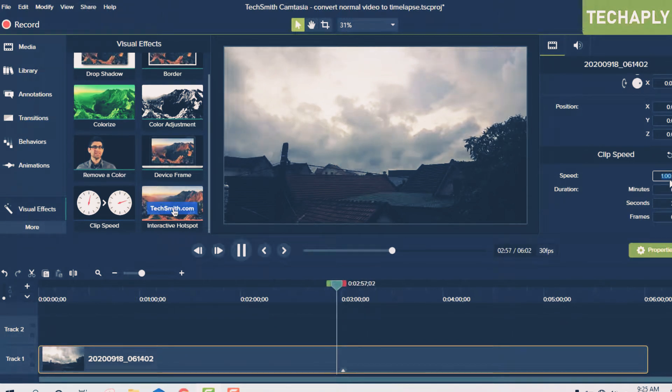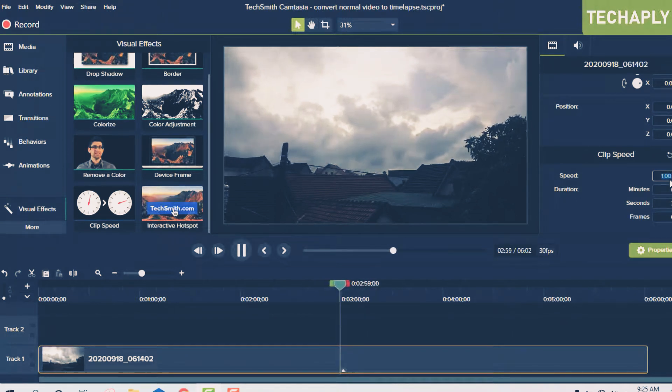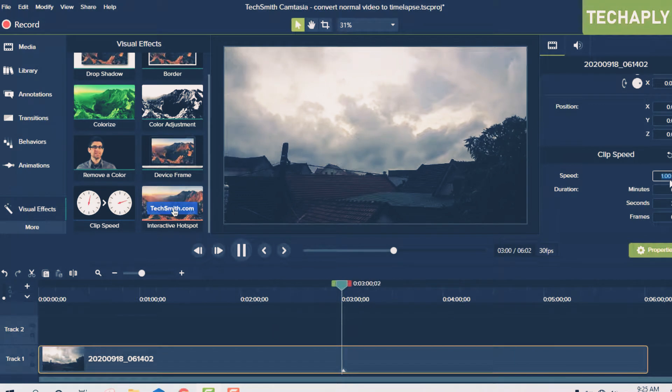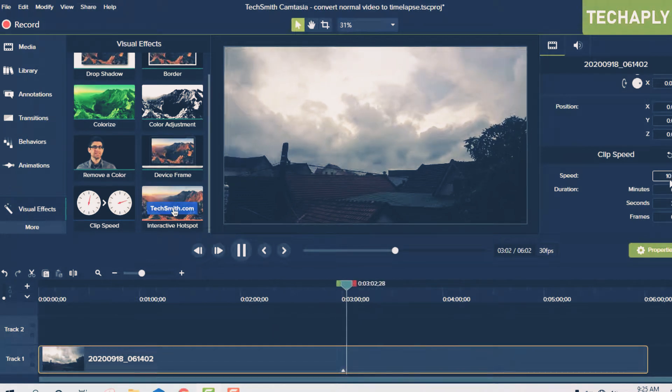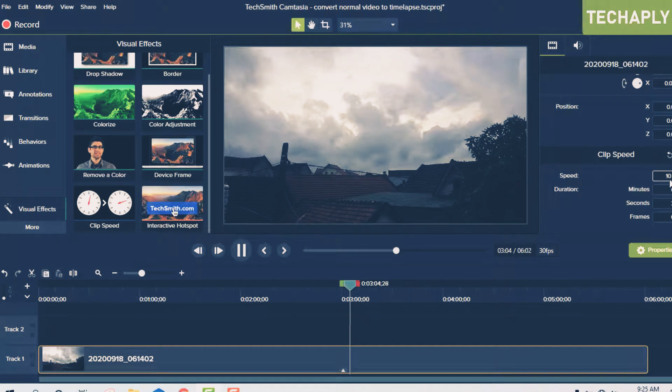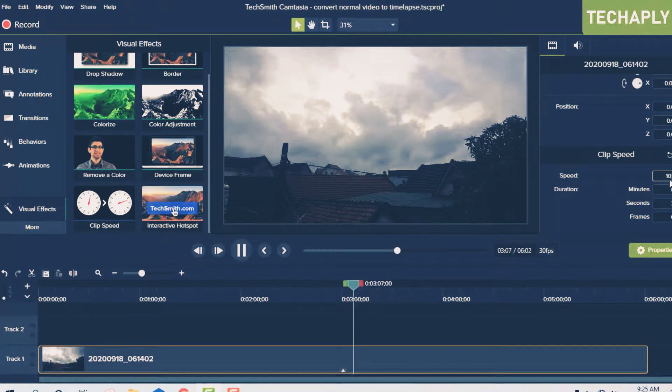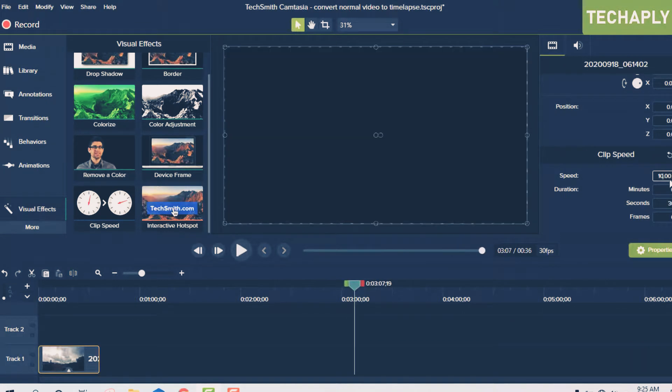So after I've done that, take a look at the video here. Before it was 6 minutes, and now it's just only 36 seconds, okay?